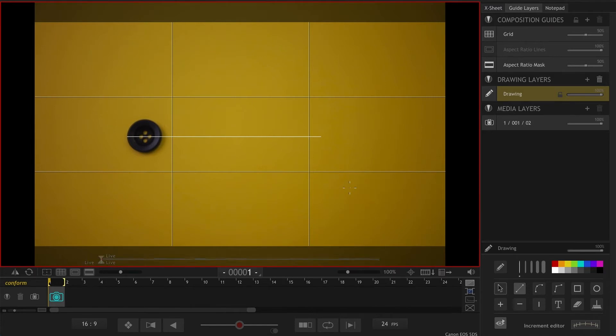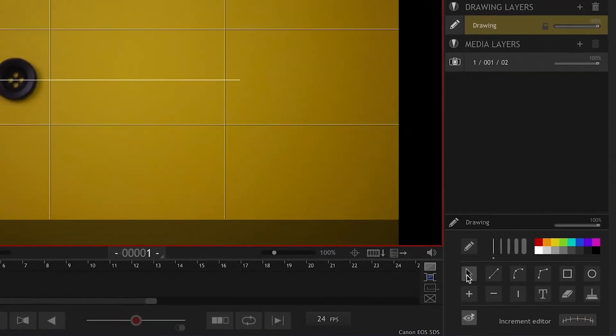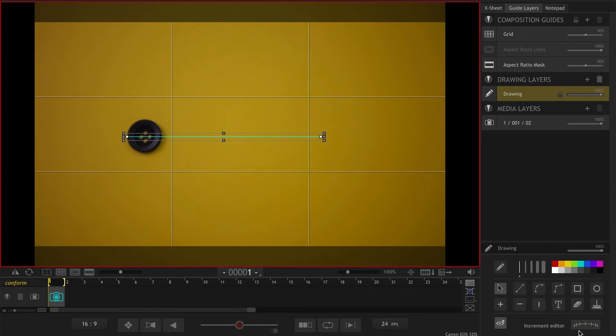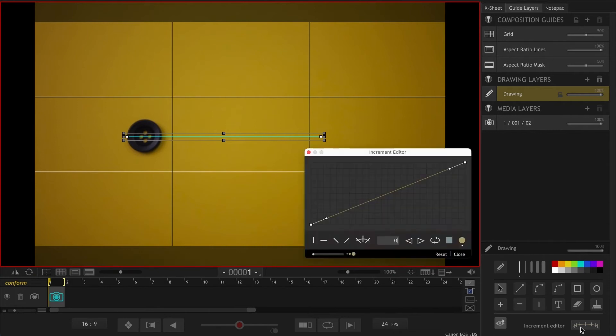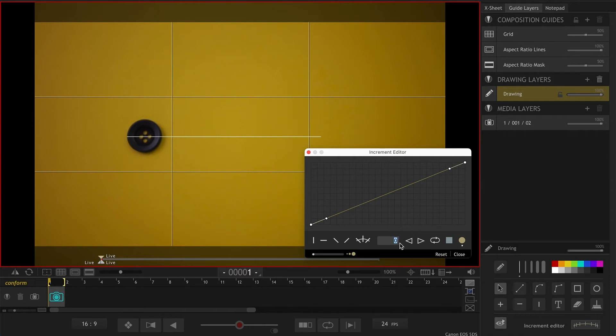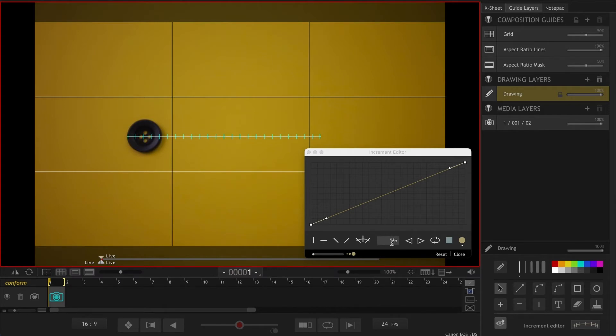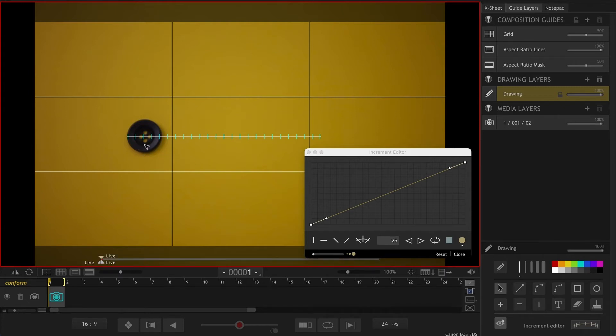Now, in order to use the spacing feature available on Dragon Frame, we need to select this line by the selection tool and click on this increment editor. If you don't select the line, this whole area will be grayed out. As I mentioned, I want to take 25 pictures, which is going to give me a one second and one frame video. Dragon Frame divides your section into 25 equal sections, which is called even spacing.